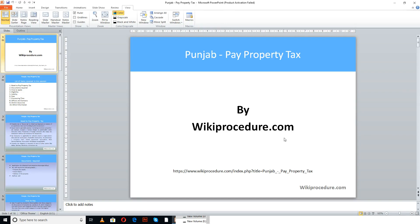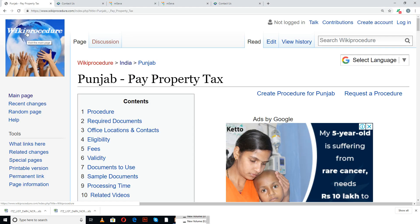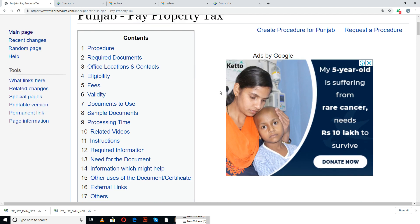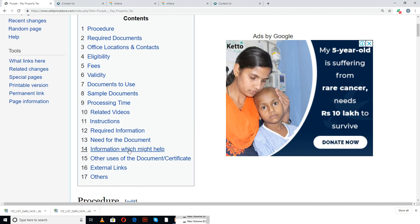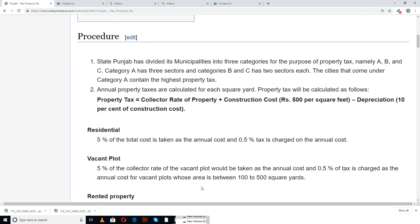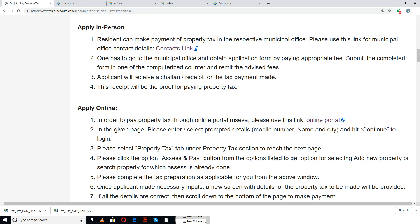WikiProcedure.com welcomes you for another session on how to pay property tax online in Punjab. The link provided below will help you in reaching our site WikiProcedure.com and the page 'Punjab Pay Property Tax'. If you like this video, give us a like and subscribe. In this page we have given a detailed procedure along with information and instructions for a user to follow and complete this property tax payment online.